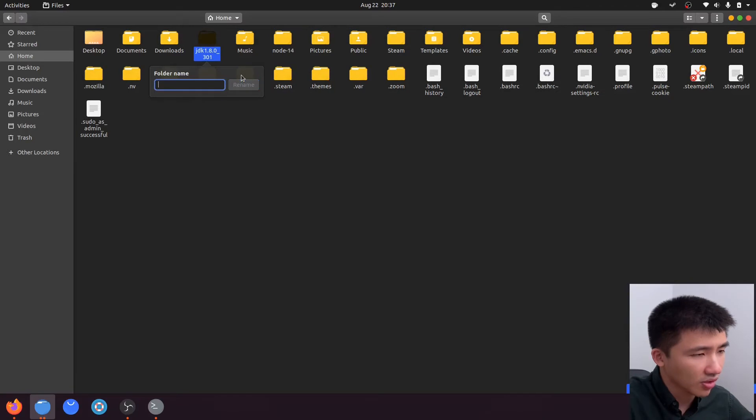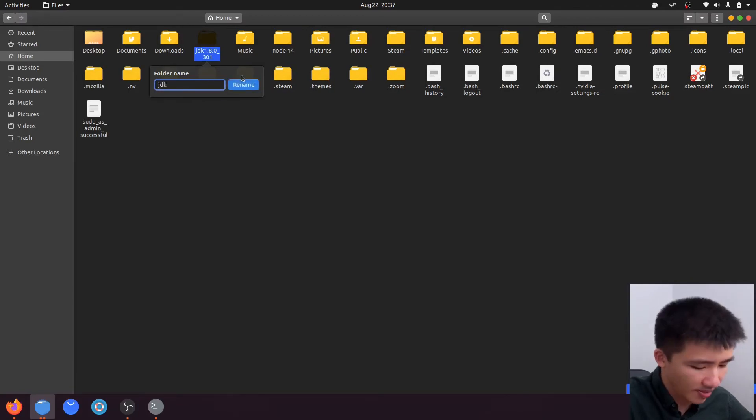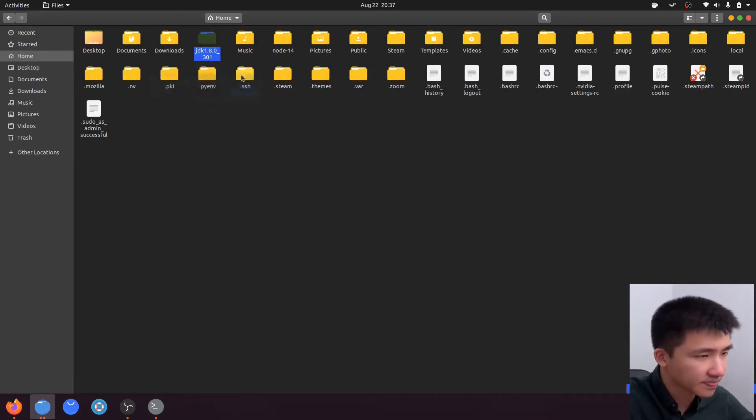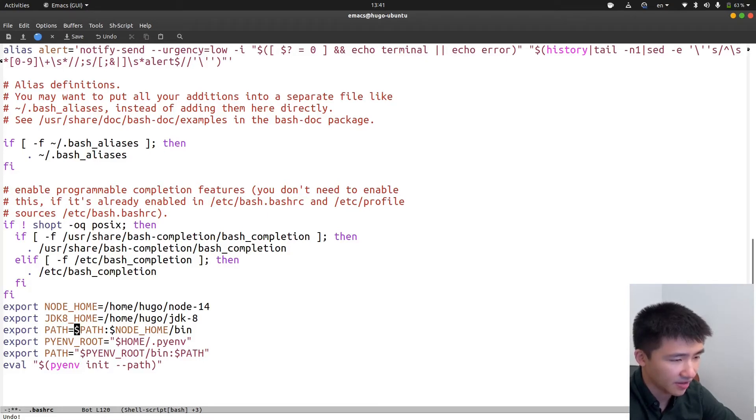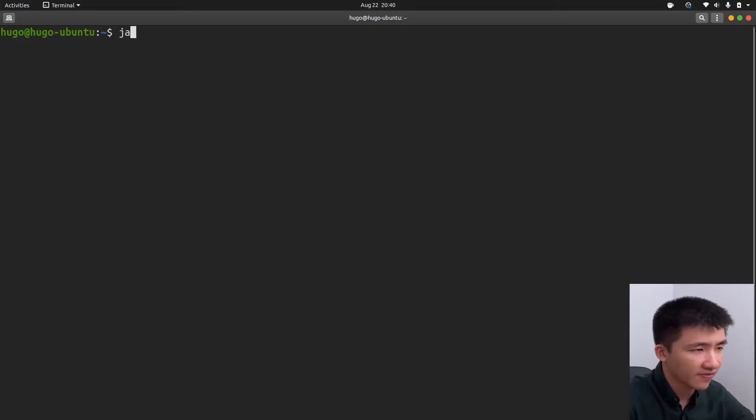I'll change the name to something I can remember. At the end of the .bashrc file, add another line to specify the JDK directory, and then add the bin file to the path. Let's verify the Java installation now.